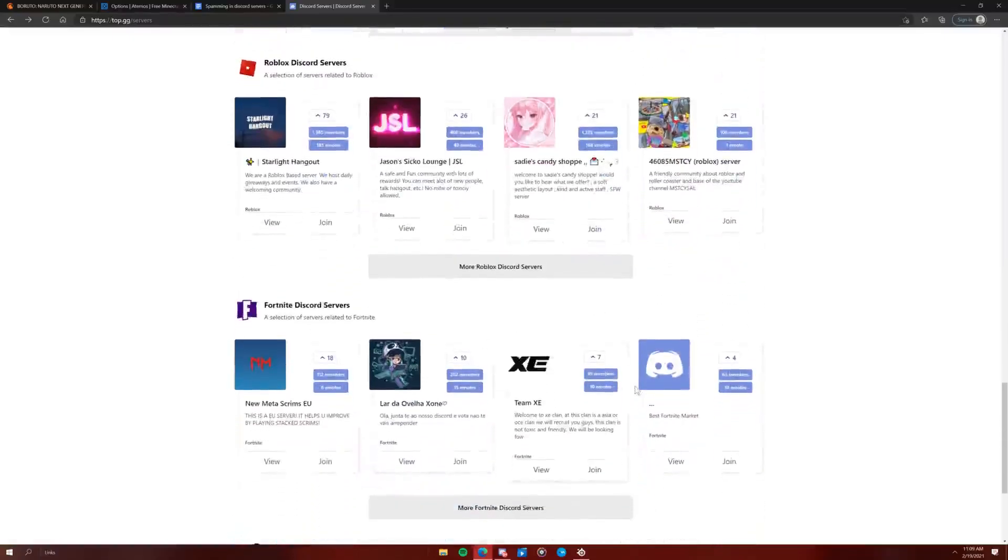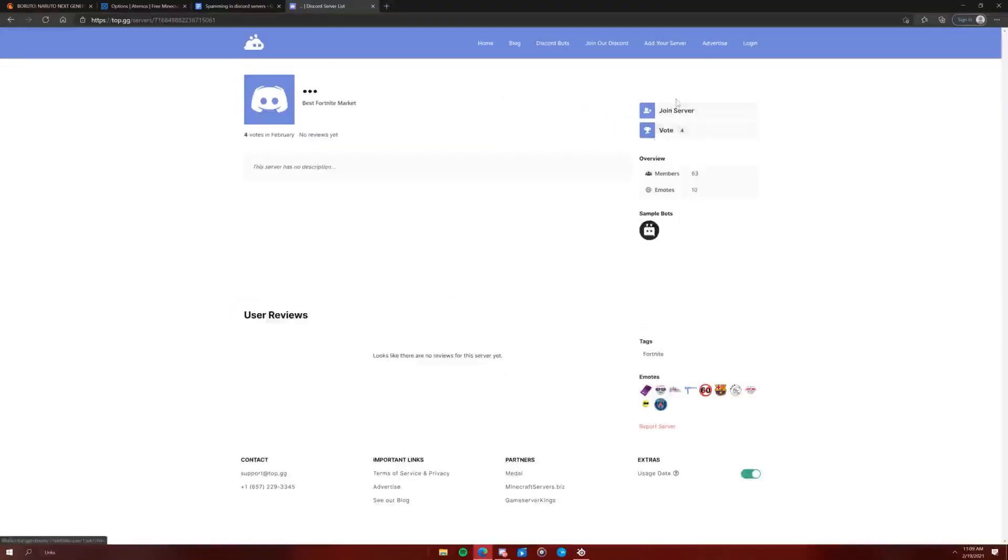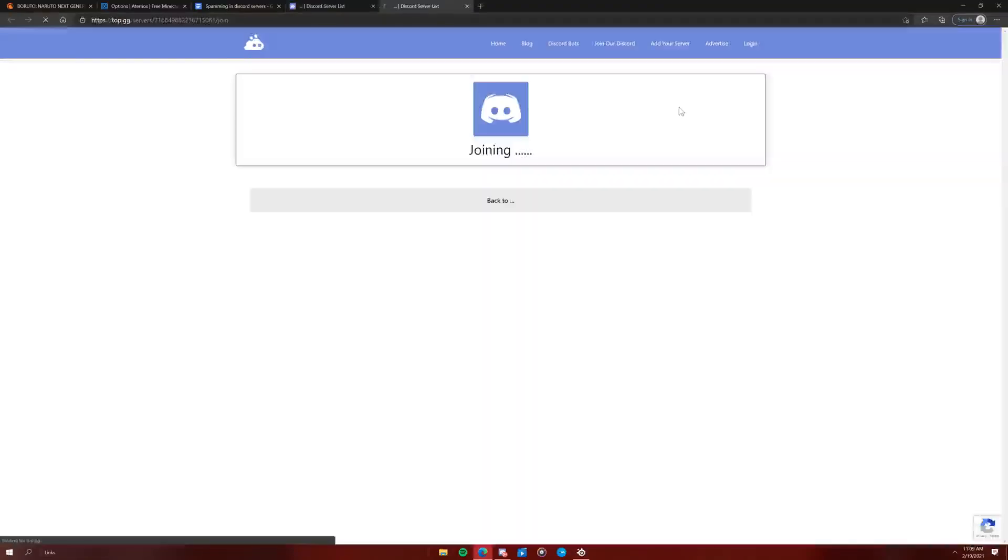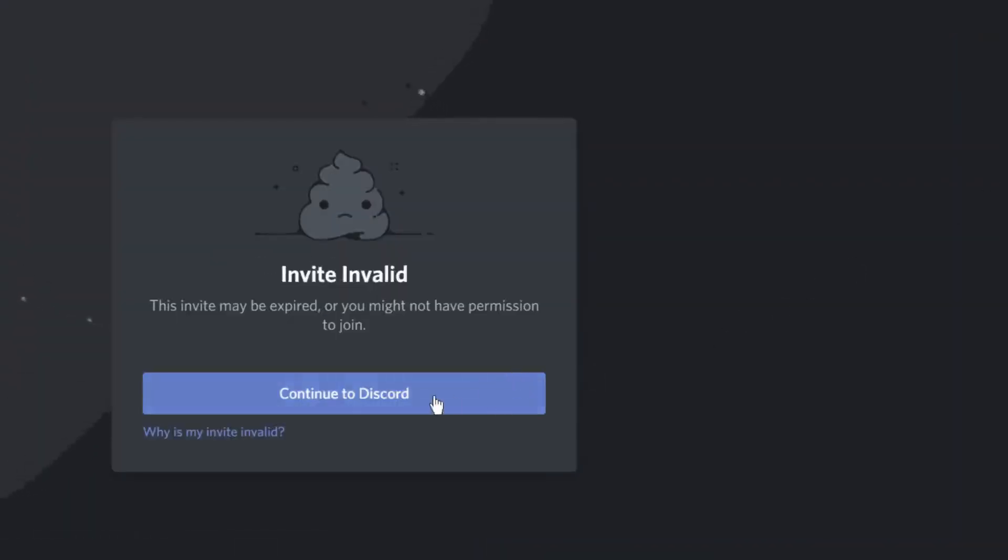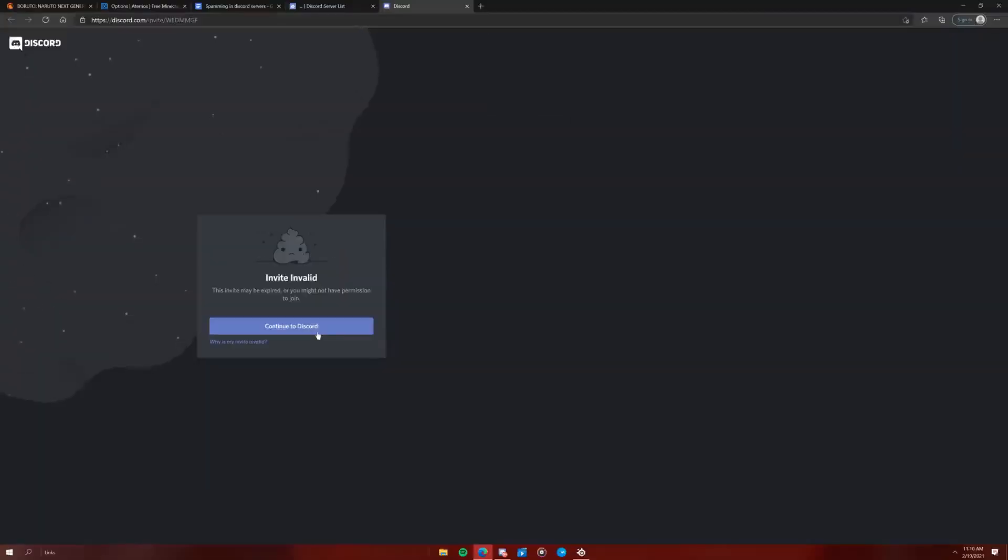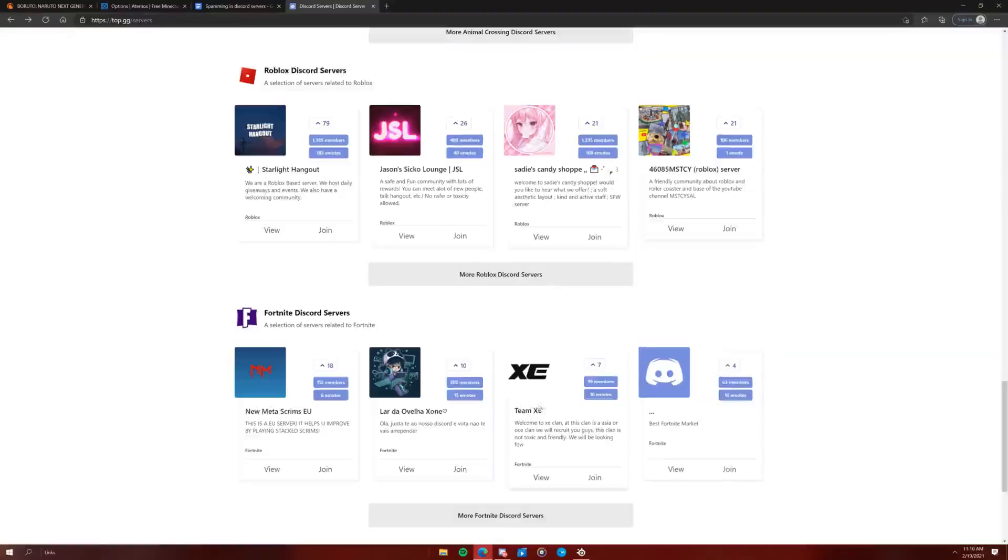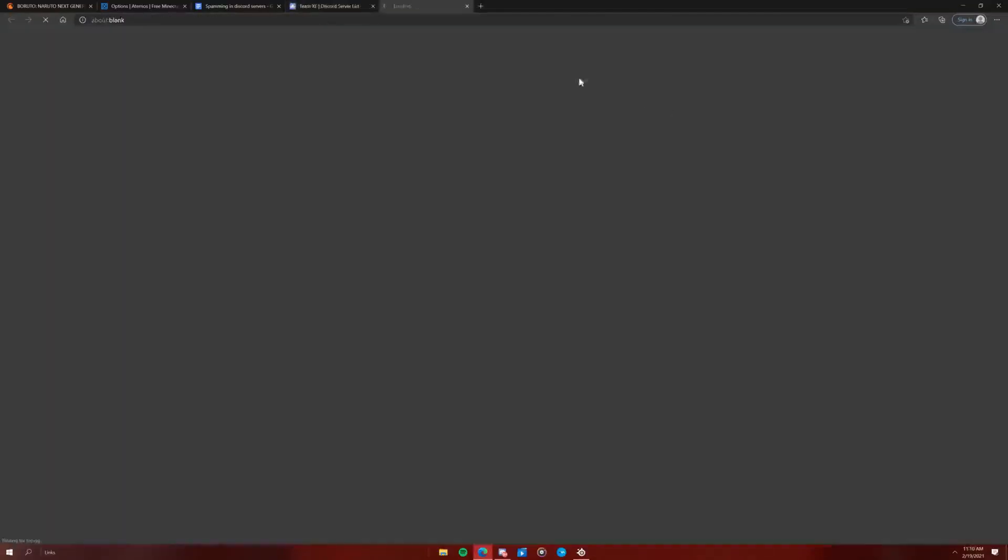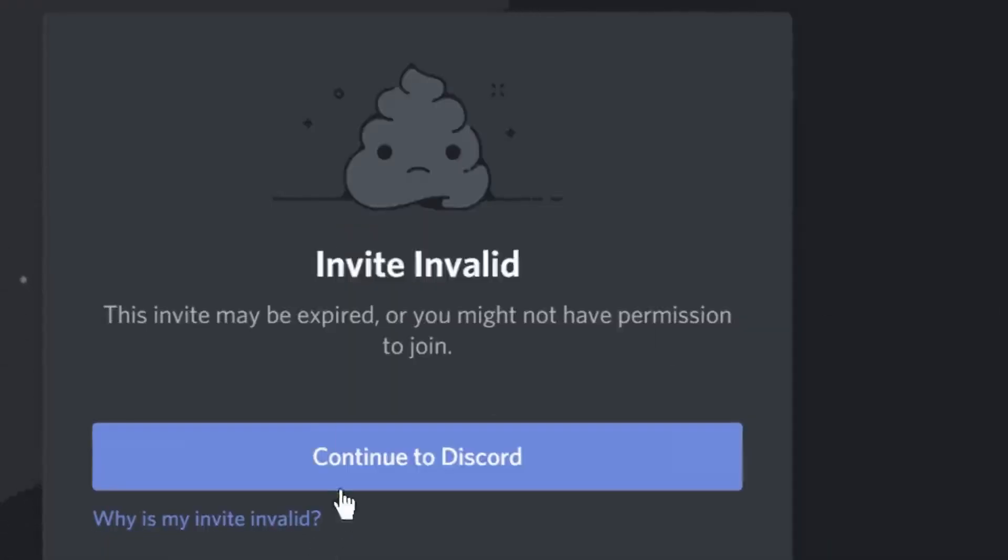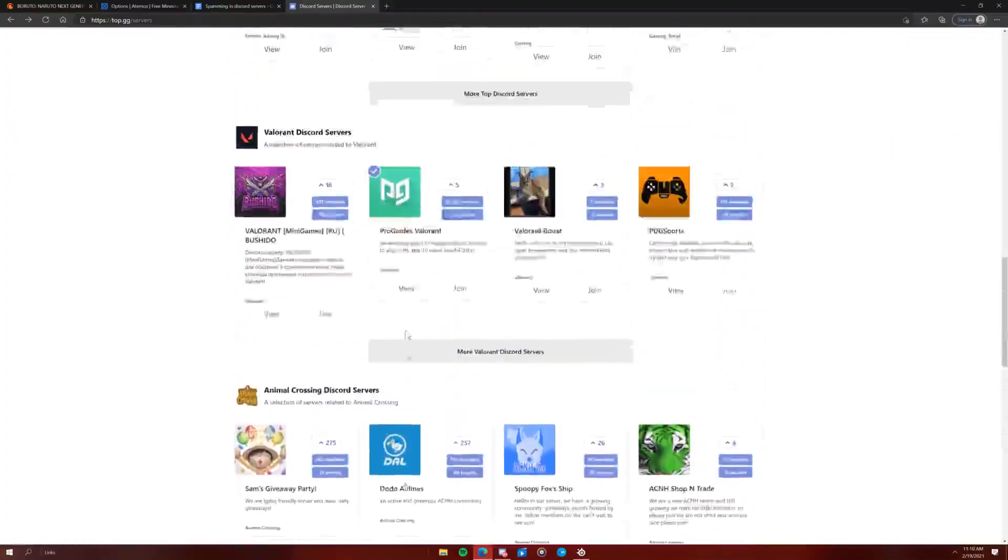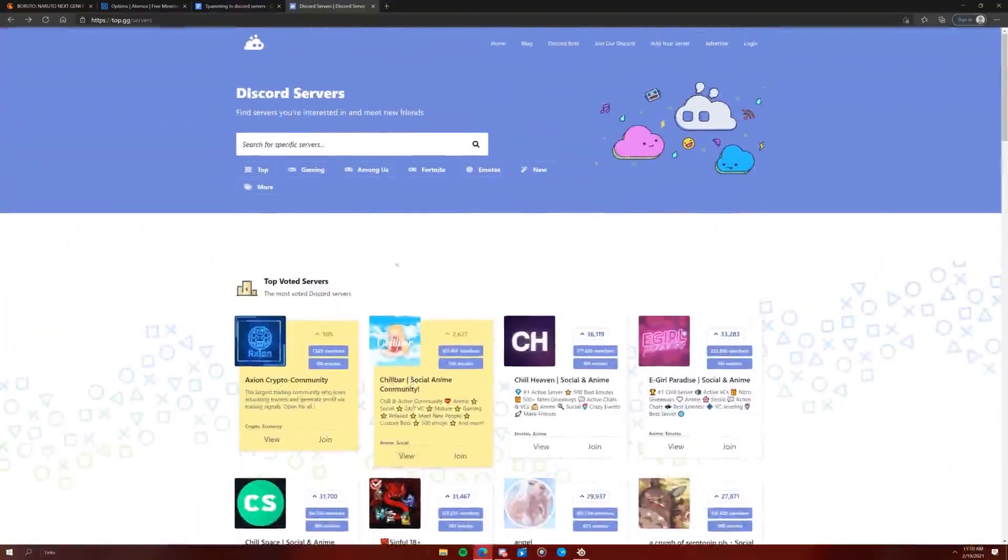Ooh. Let's join. I'm gonna join a Fortnite server. Oh. That's weird. Okay. I'm gonna join Team XE. Yeah, why not? Let's go. Oh. Well, Fortnite is dying, so.